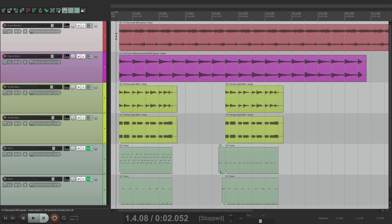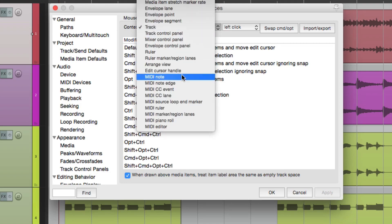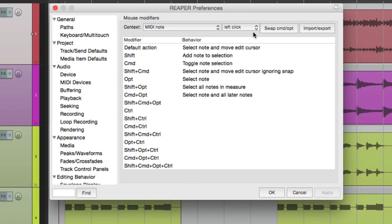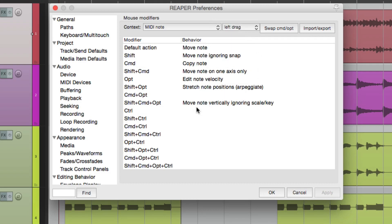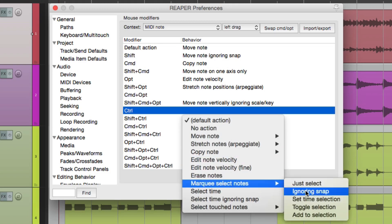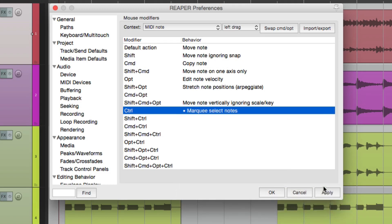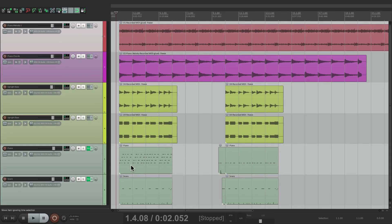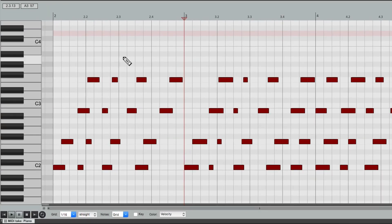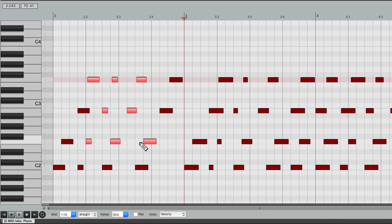There are a few other contexts where this also works, and that deals with MIDI. Let's go down to MIDI note and left drag — this modifier is also unused. Go to marquee and we have all the same options. Let's choose just select. Now if we go to the MIDI editor by double clicking a MIDI item, we can hold down that modifier, go inside a note, and it changes to the marquee tool. So I can select notes just like this, maybe some of these.